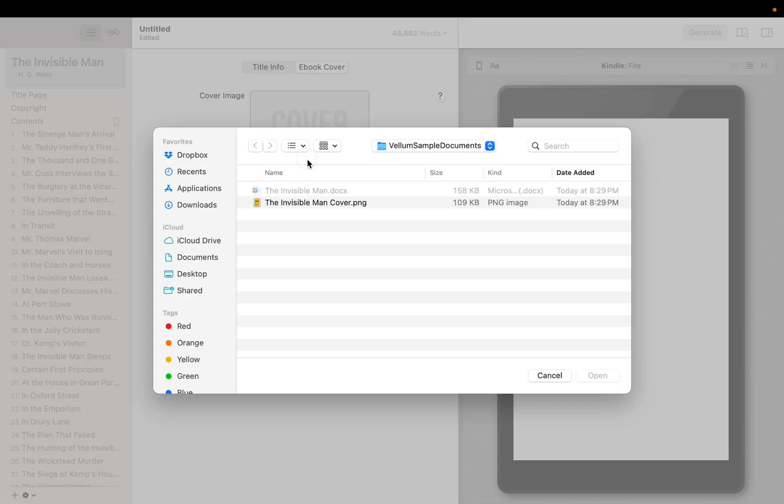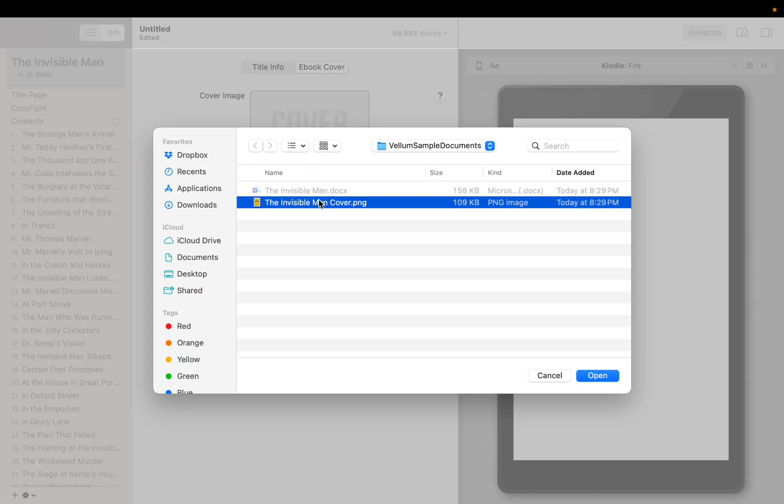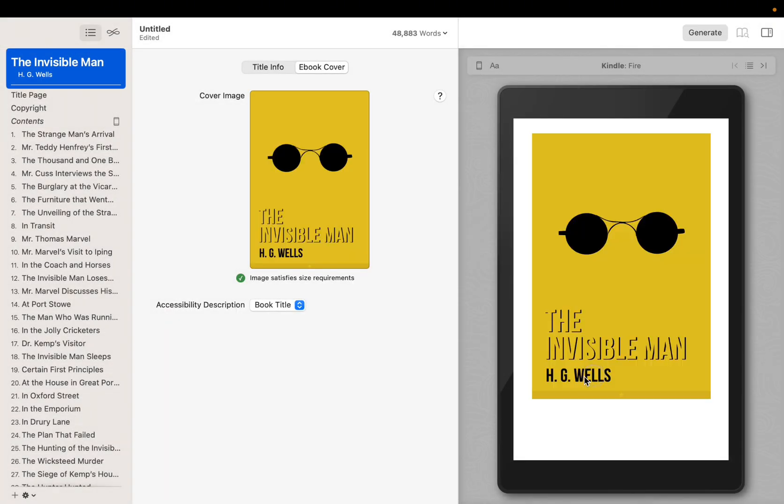Press on the plus sign that appears when your mouse is over the cover. Then, select the image you downloaded earlier. Vellum assigns the cover image to your book and shows you if it satisfies size criteria for eBook stores. In this case, you will see that the image is large enough for all eBook platforms.